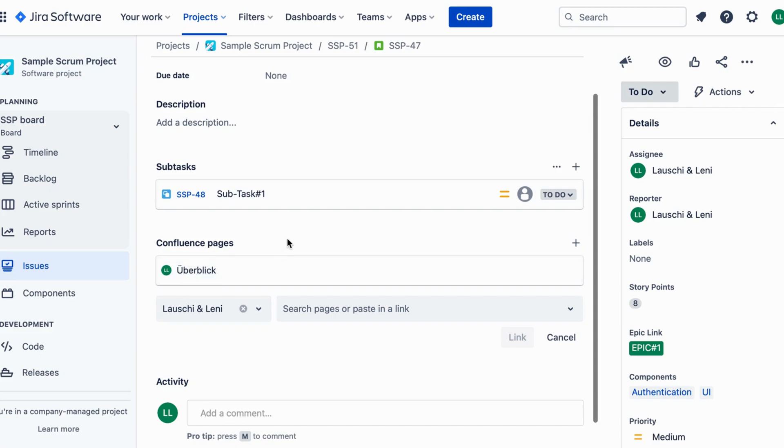Click the Save button in the Link dialog box to save the connection between your Jira ticket and the Confluence page.